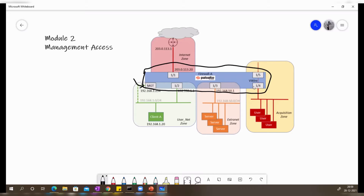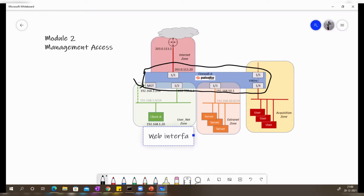We are going to talk about the management options available. With respect to Palo Alto Networks, the management options they provide are either through the web interface or through the CLI. Those are the two options they provide.